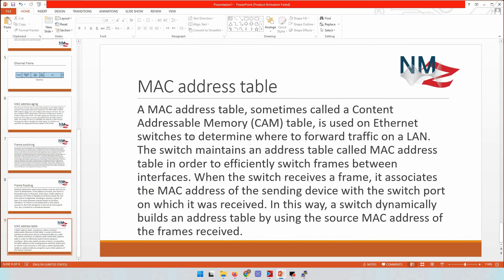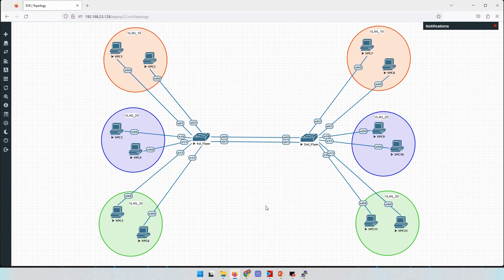The MAC address table is limited by memory. When it becomes full, old MAC address entries are removed and replaced with new ones that are required for current traffic.